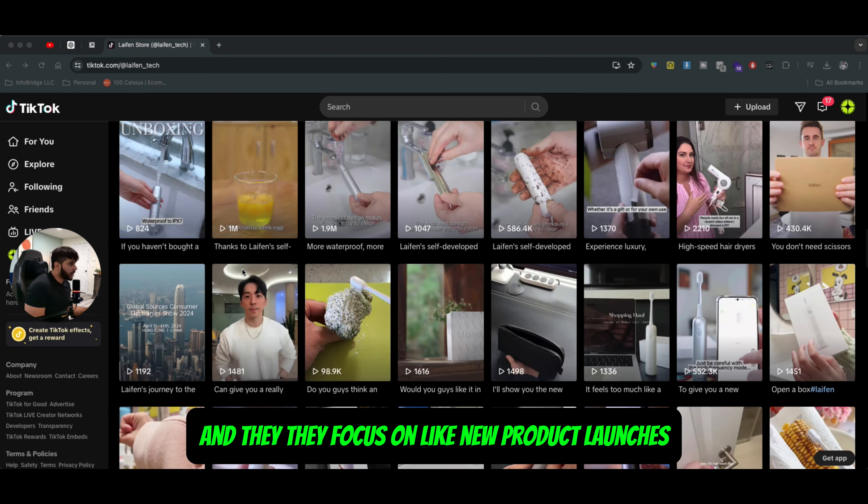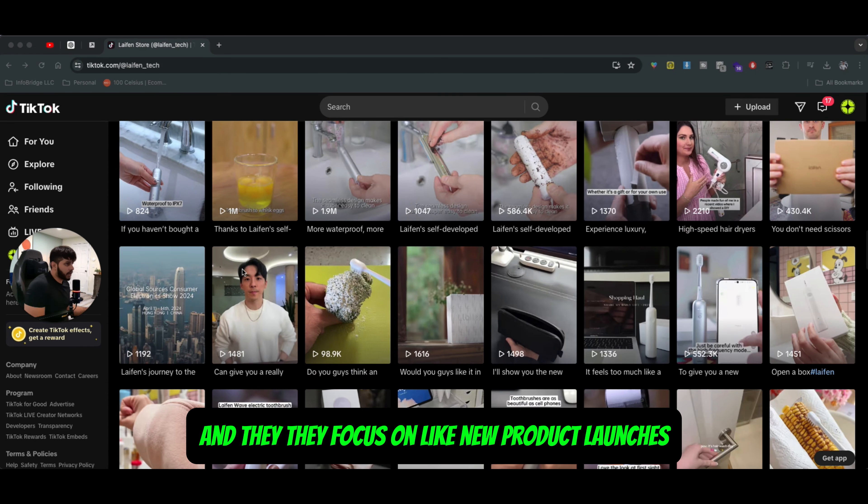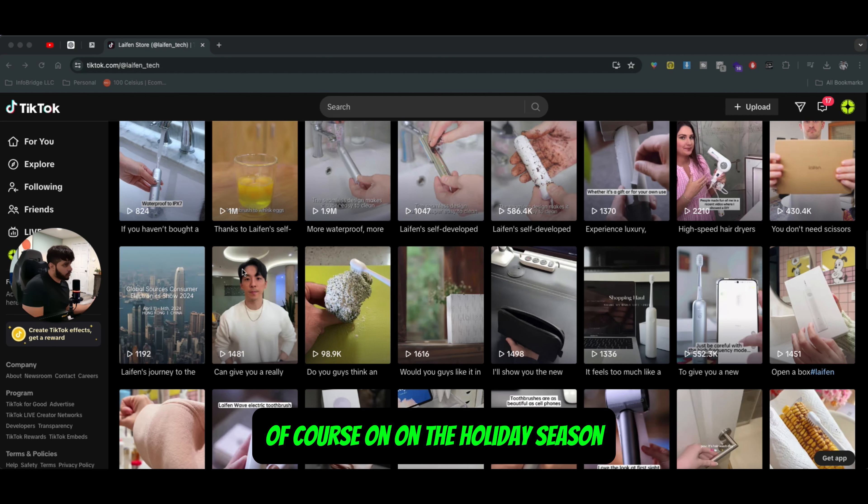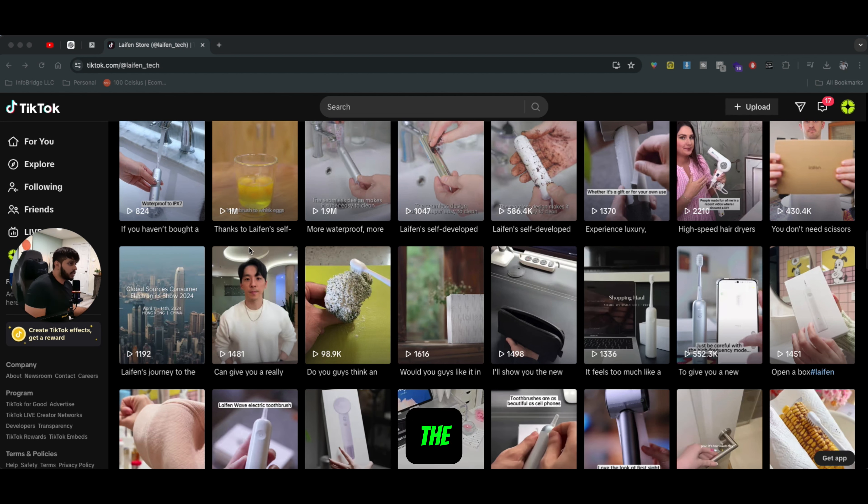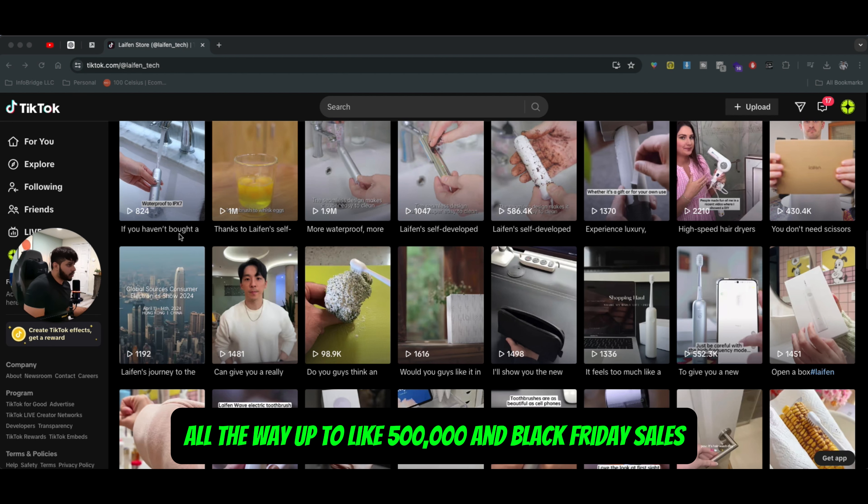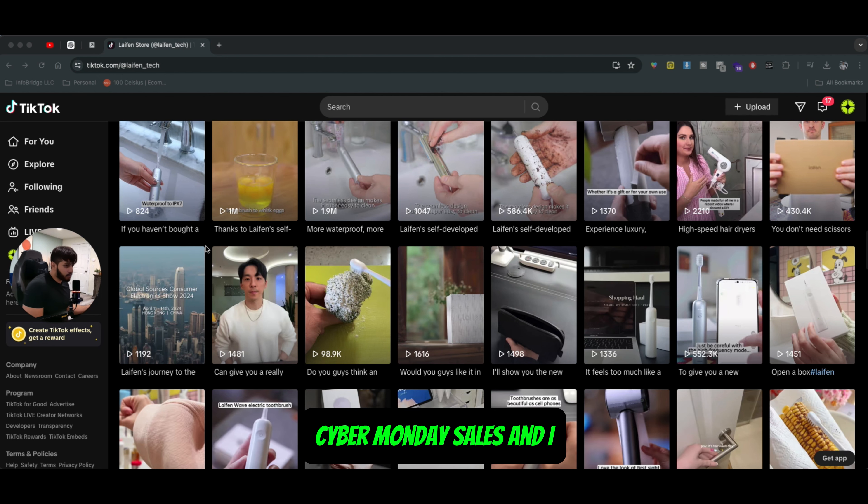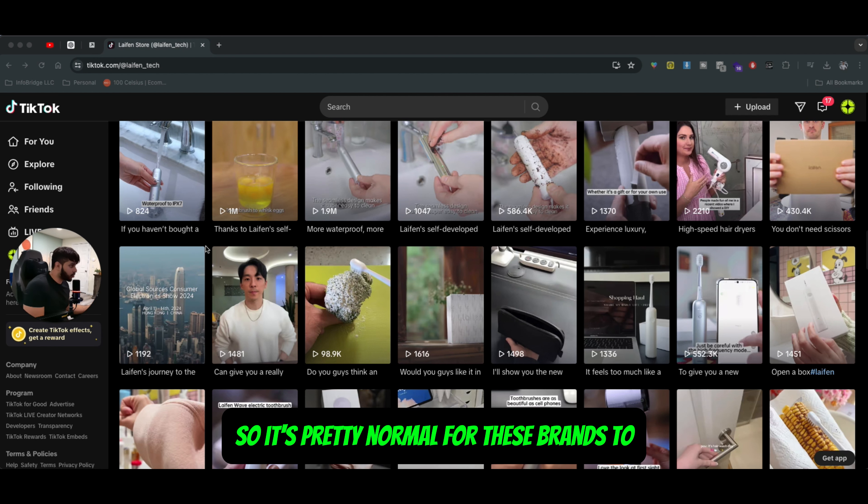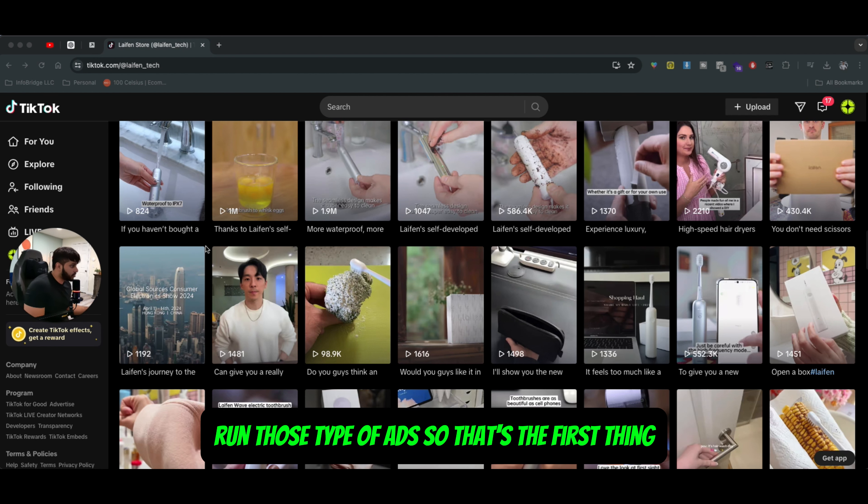And they focus on new product launches. They focus on their existing product line. Of course, on the holiday season, the ad budget goes up all the way to $300,000, all the way up to $500,000 in Black Friday sales, Cyber Monday sales. And I handle that type of budget. So it's pretty normal for these brands to run those type of ads.